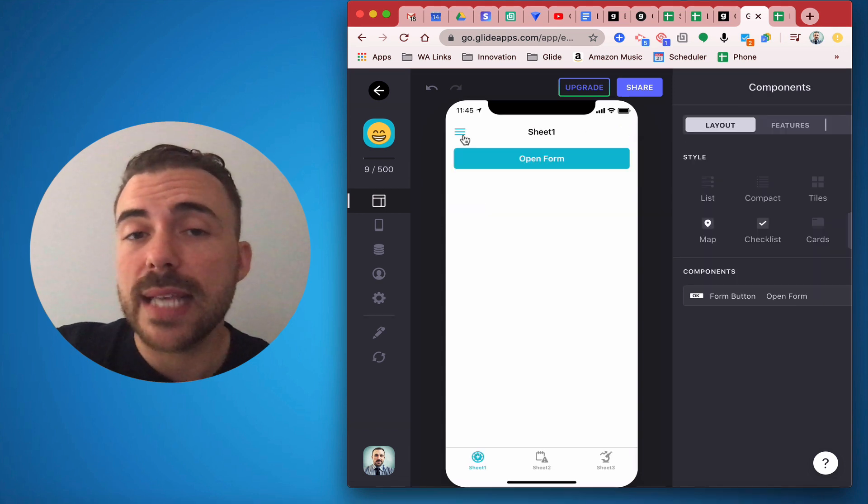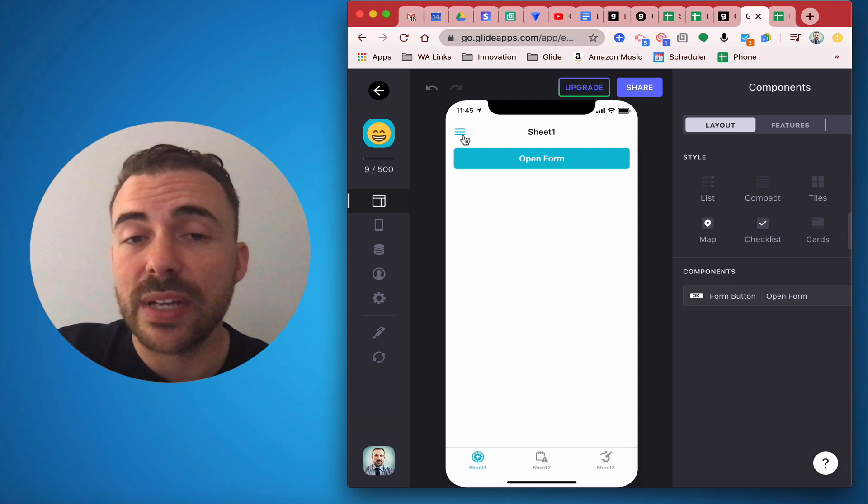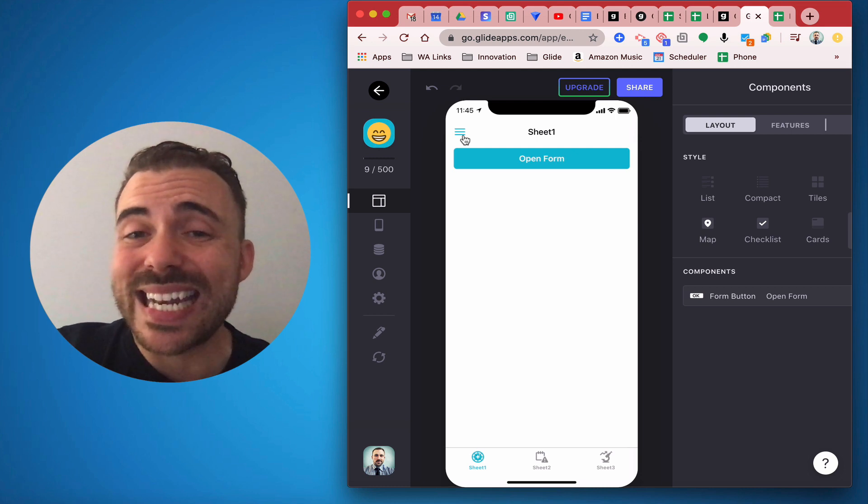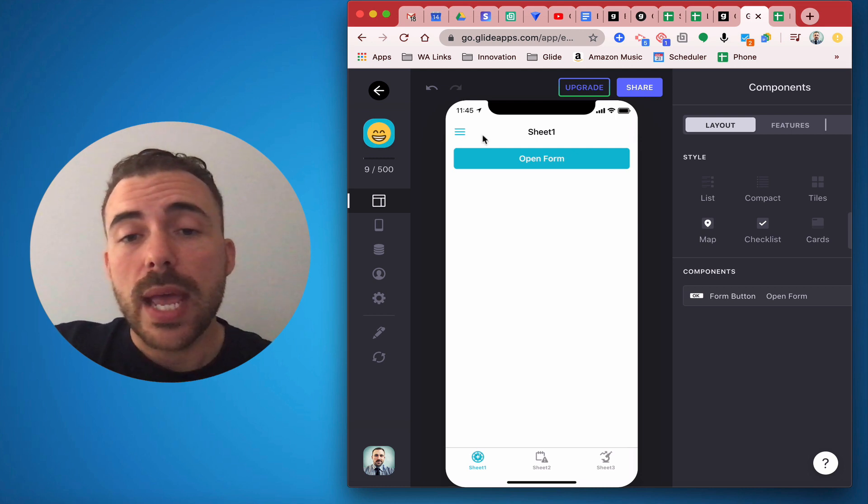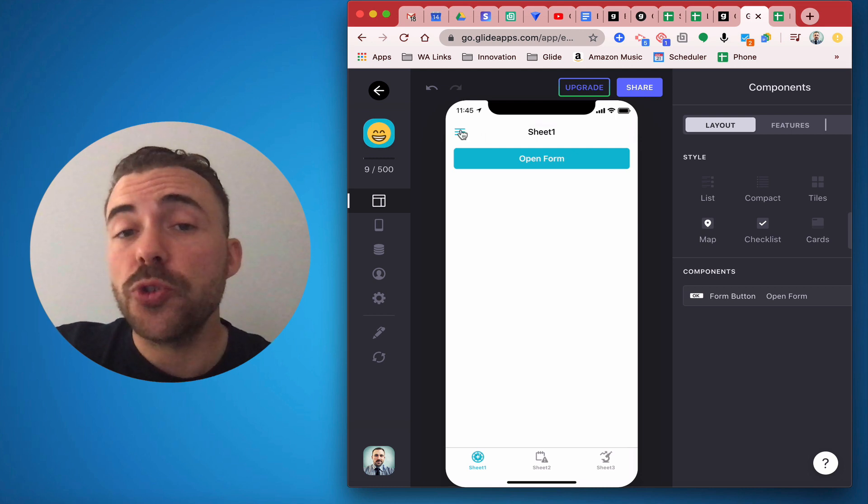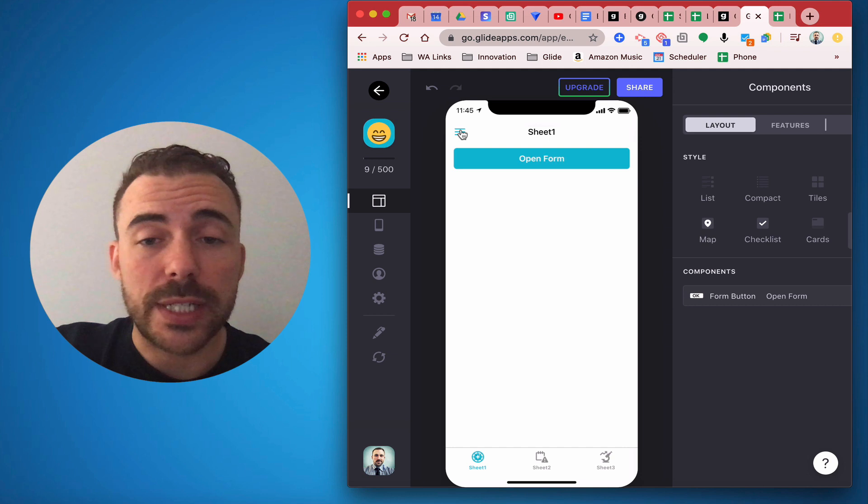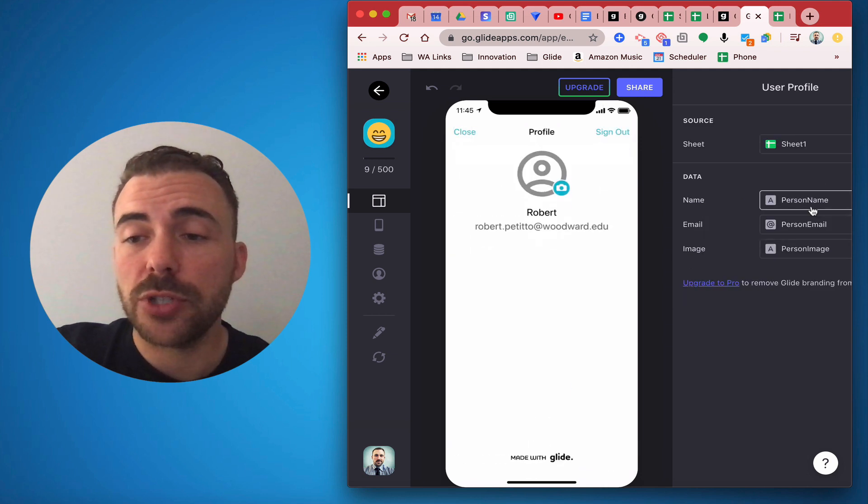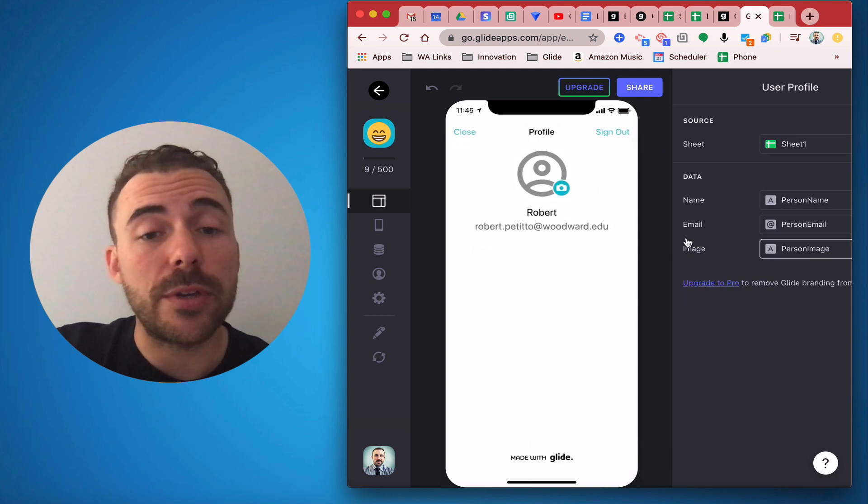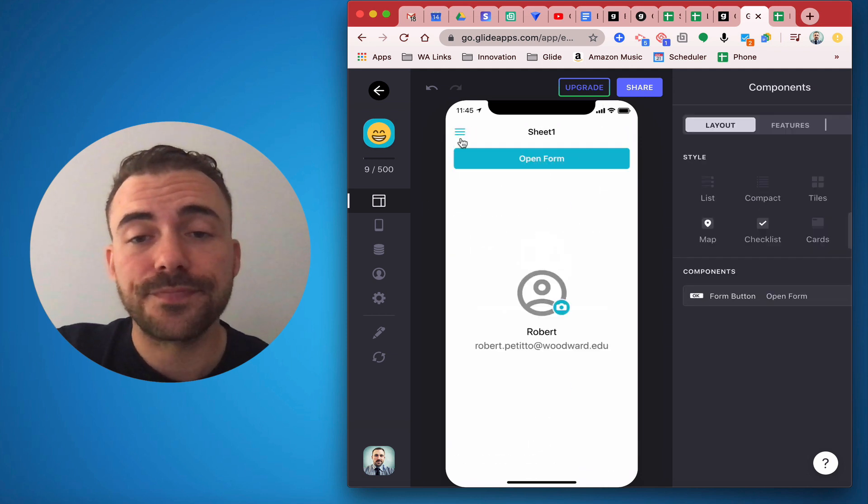First off, this relies on users having to be able to sign into your app and having user profile sheets set up. So here I have a user profile sheet where I have the name, the email, and the image of that person.